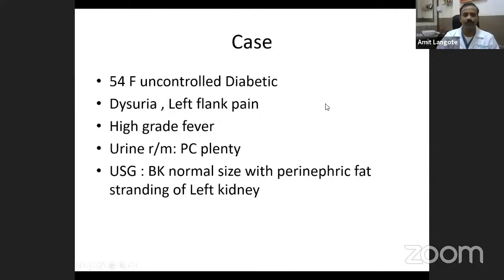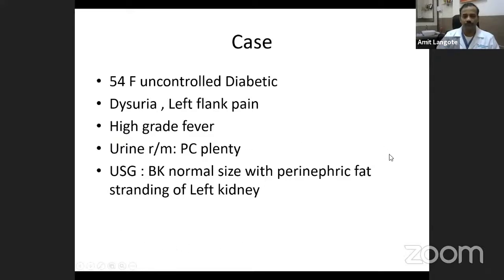This was a 54-year-old female who was an uncontrolled diabetic. She presented with dysuria, left flank pain, high-grade fever, and urine showing plenty of pus cells. Screening sonography showed normal kidneys and perinephric fat stranding of the left kidney.